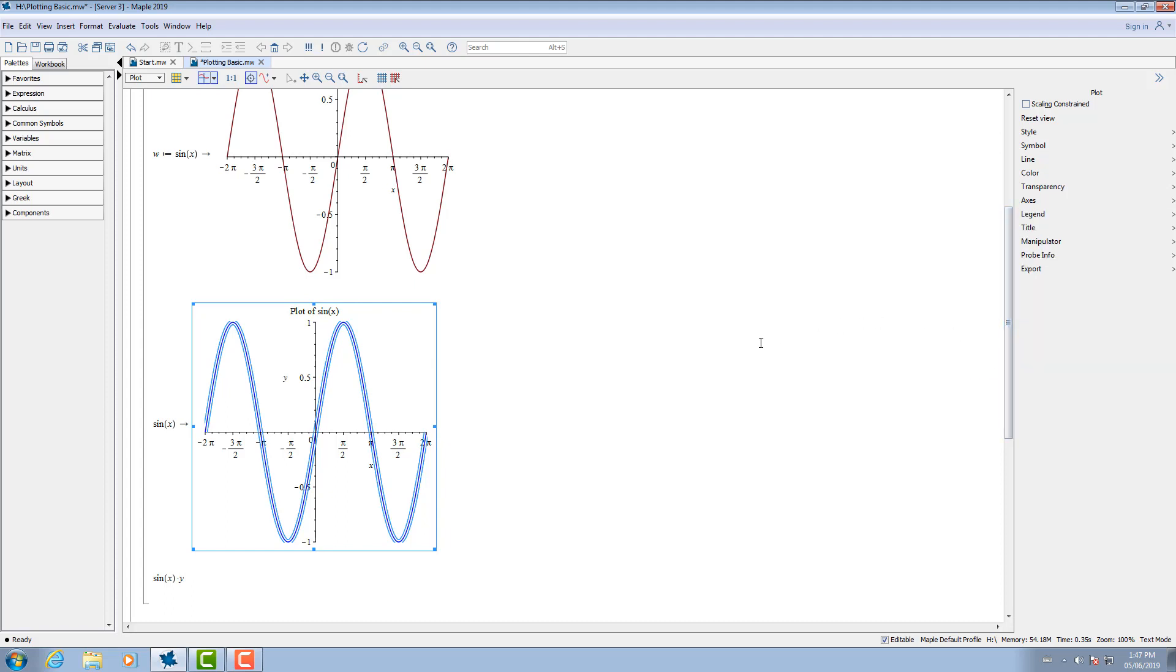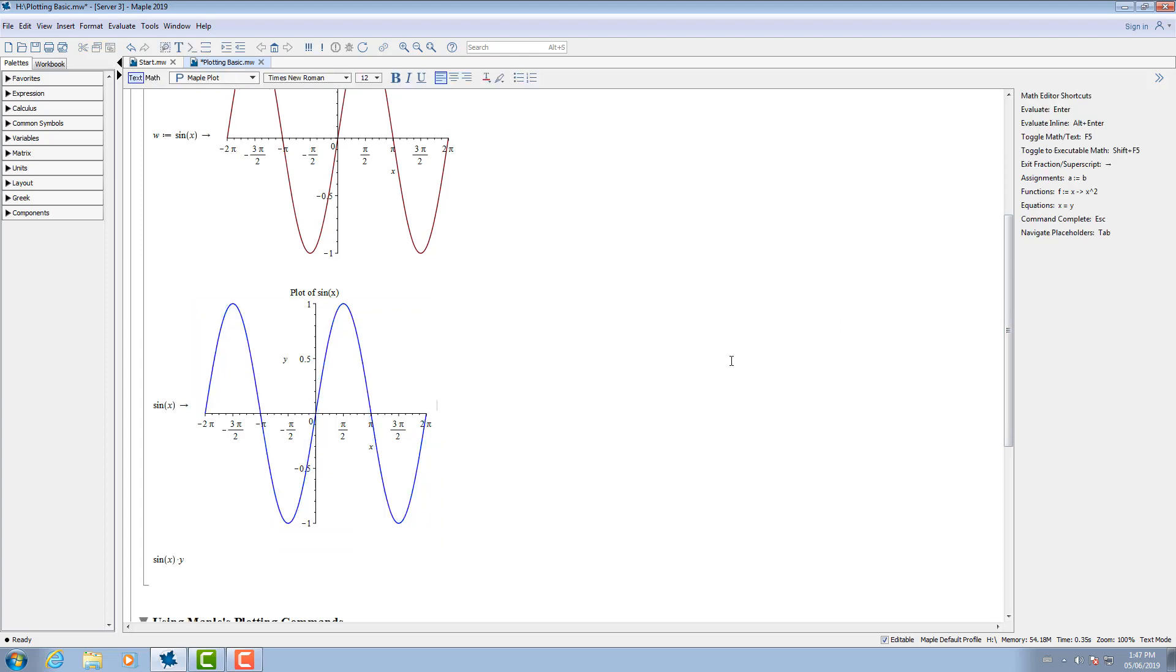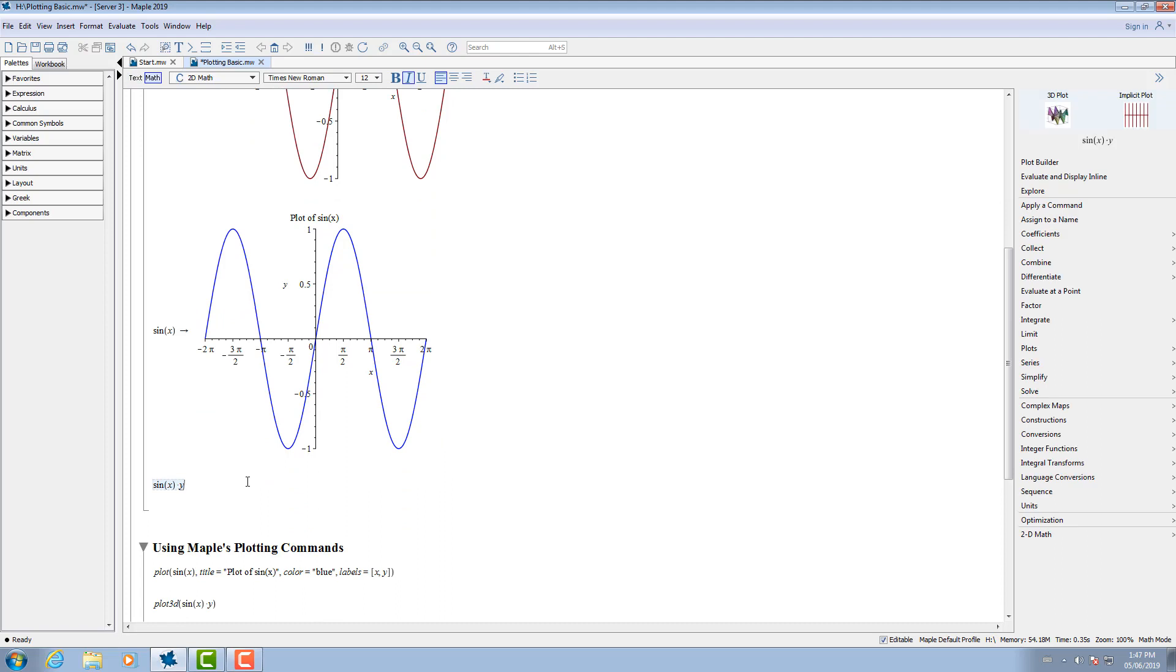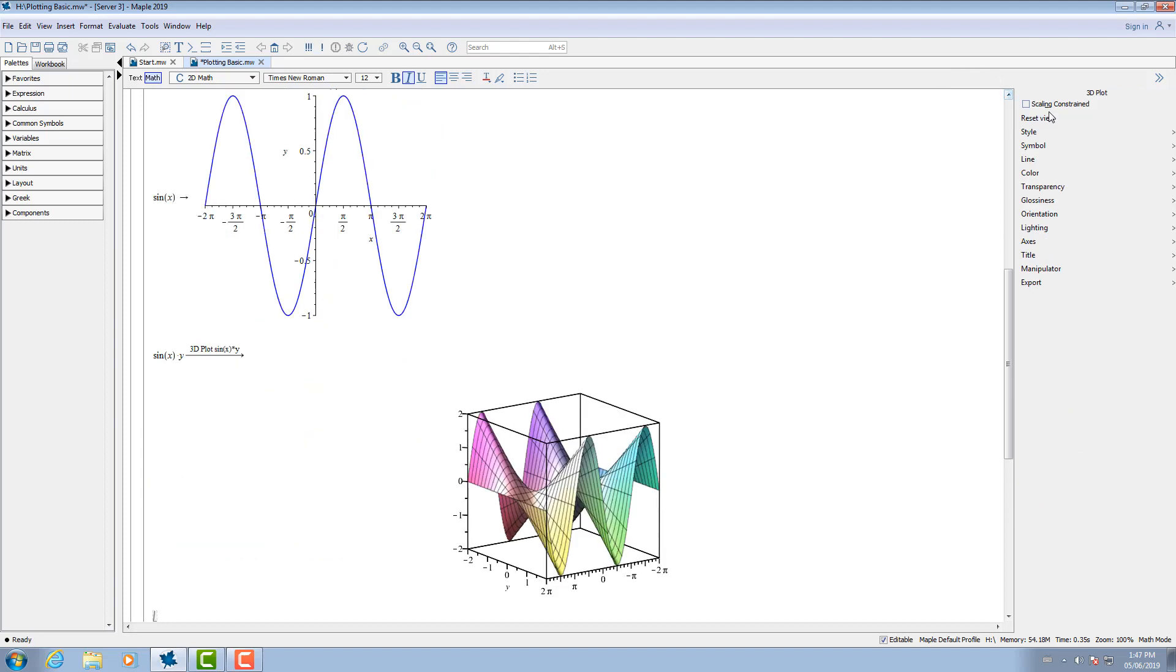Many other options are also available through the context panel. The context panel provides the functionality to plot functions in 3D as well. Maple provides the ability to rotate 3D plots.